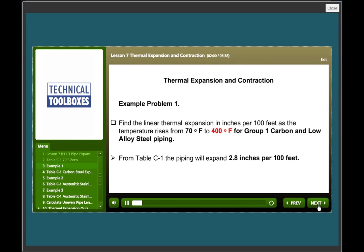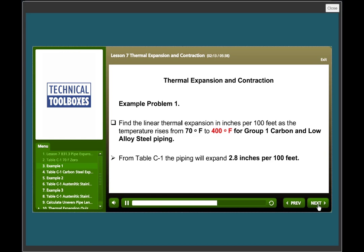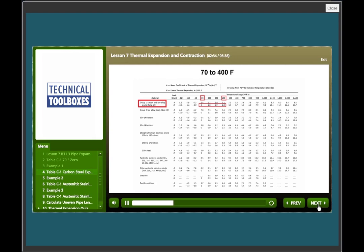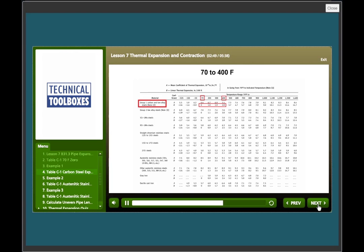Example problem one. Find the linear thermal expansion in inches per 100 feet as the temperature rises from 70°F to 400°F for group number one carbon and low alloy steel piping. From table C1, the piping will expand 2.8 inches per 100 feet. On the left under material we see the group one carbon and low alloy steels. To the right we see 70 blocked in red, the neutral point. To the right of that we see 400 blocked in red, the target temperature or operating temperature. Beneath that column blocked in red we see 2.8 as indicated in the previous answer. 2.8 inches of expansion from 70 to 400 degrees F.